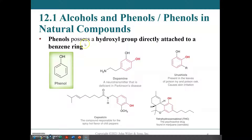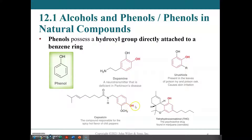A hydroxyl group attached to a benzene ring, an aromatic ring, is known as a phenol. The chemistry of phenols will be different than alcohols because of the extended pi system. Some very important phenol-based compounds are dopamine, a neurotransmitter — dopamine deficiency is responsible for the symptoms of Parkinson's disease. Capsaicin is a compound responsible for the spiciness of peppers and is the active ingredient in many bear sprays. THC, the psychoactive ingredient in marijuana, also has a phenol group.